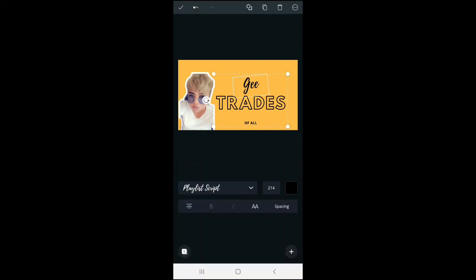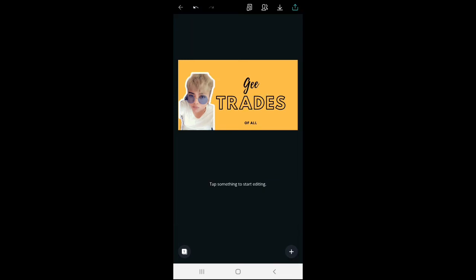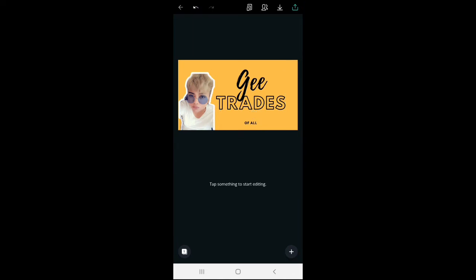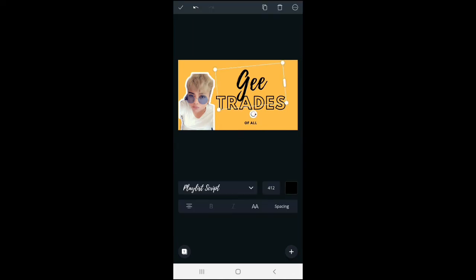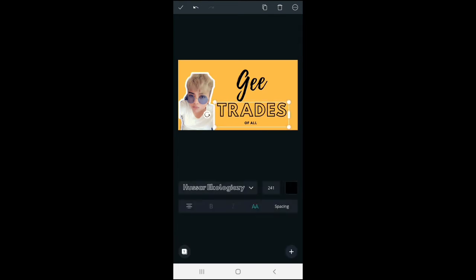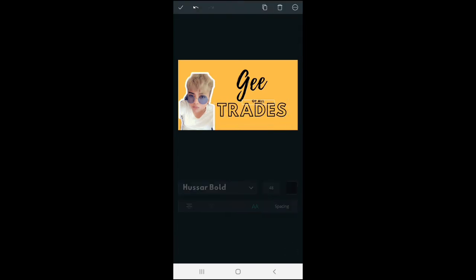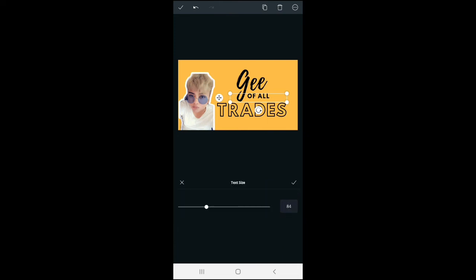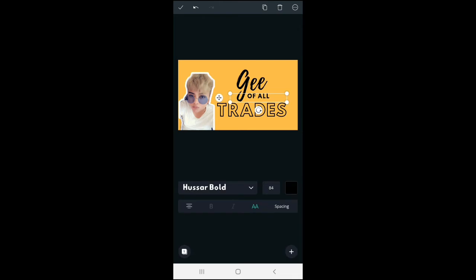So we can try ungrouping it to be able to customize the sizes of each word. Okay. So we have to drag it, then place the 'of all' in the middle. Then try dragging it to adjust it. You can try clicking these numbers beside the font style to adjust the size of the text. Just have to drag it as well. Click on it, depending on the size you prefer.